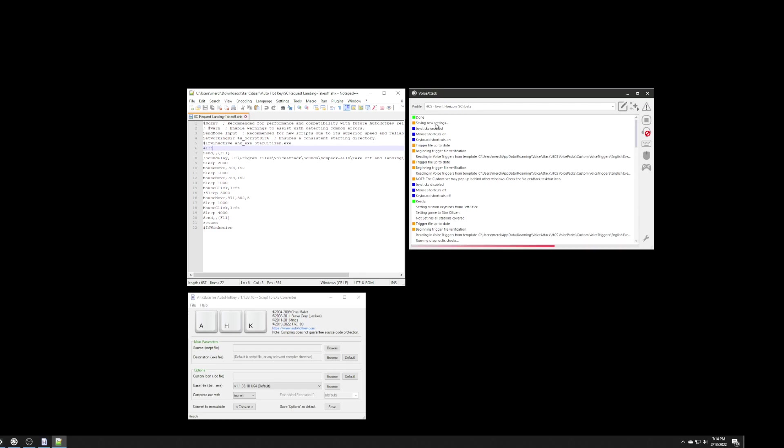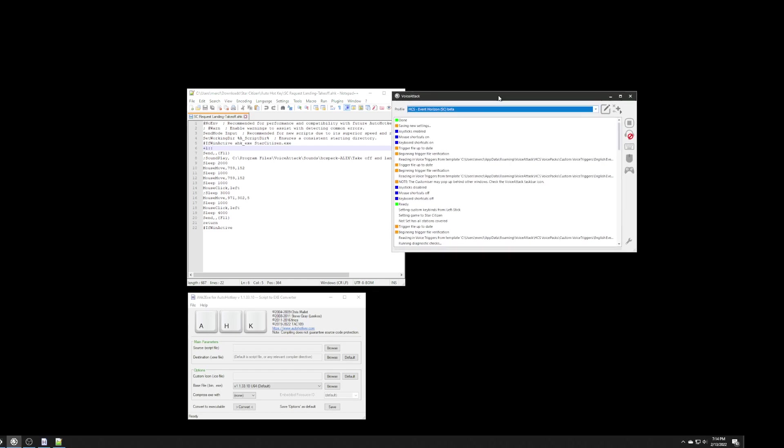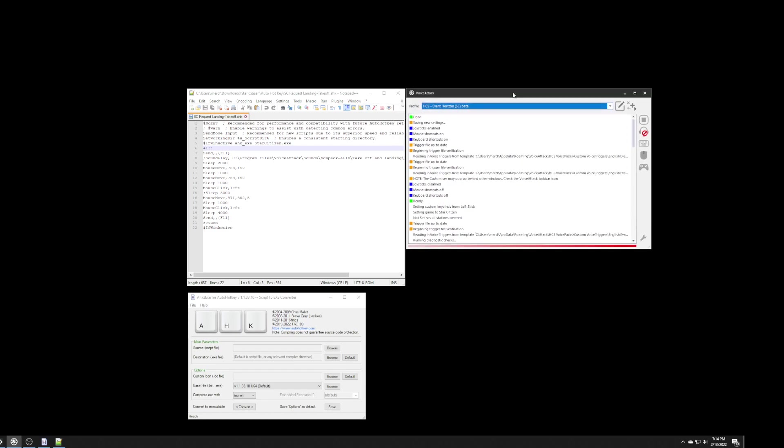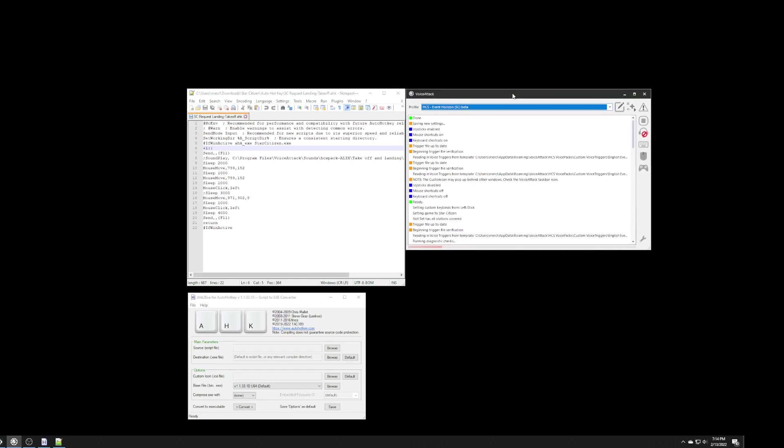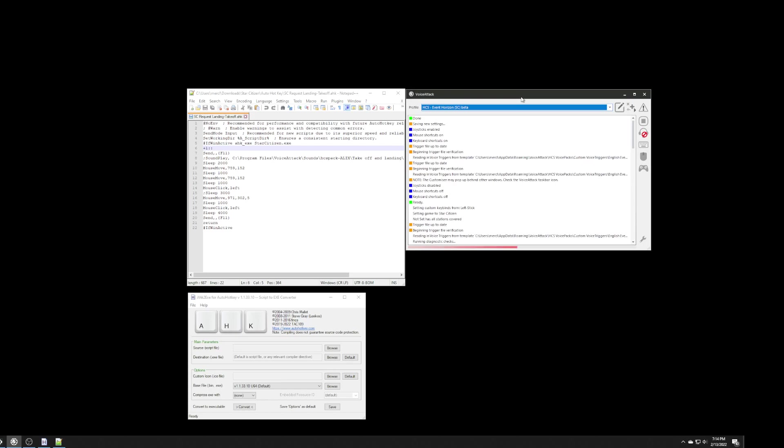Now, the next thing we need to do is we need to go into VoiceAttack, and we need to actually set up the VoiceAttack commands.